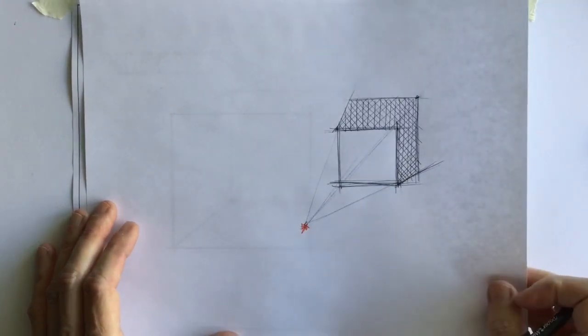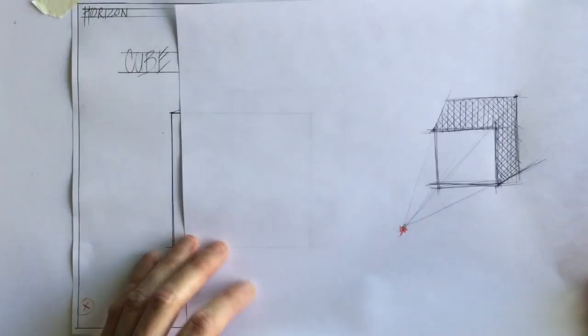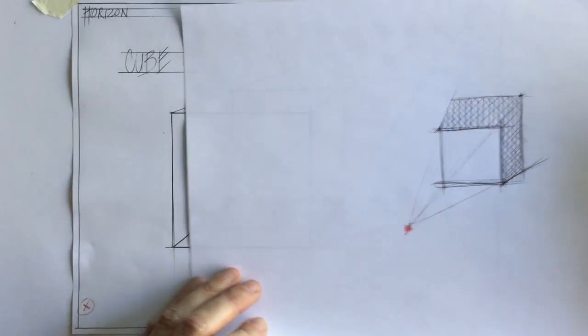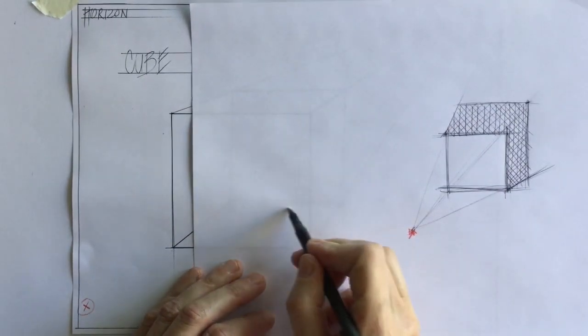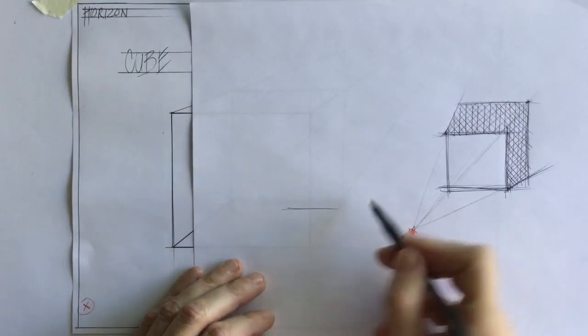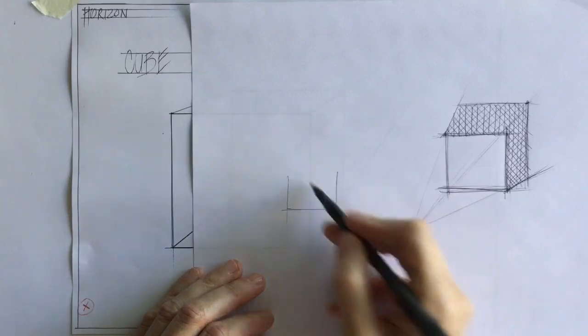Now, this also relates to an elevation view. We looked at that as well. So if my box, if I have my three-dimensional box here.